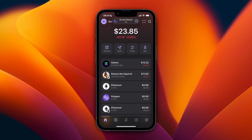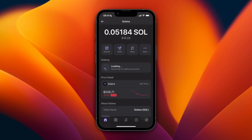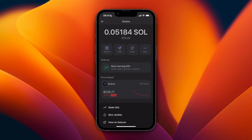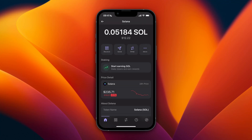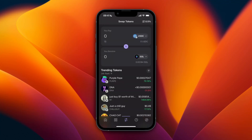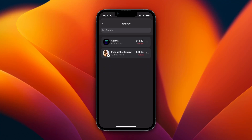In this video I will show you how to sell on Phantom Wallet. To do this, open up Phantom Wallet and go to the cryptocurrency you want to sell — for example, Solana. Once you are in that specific cryptocurrency, click on Swap.